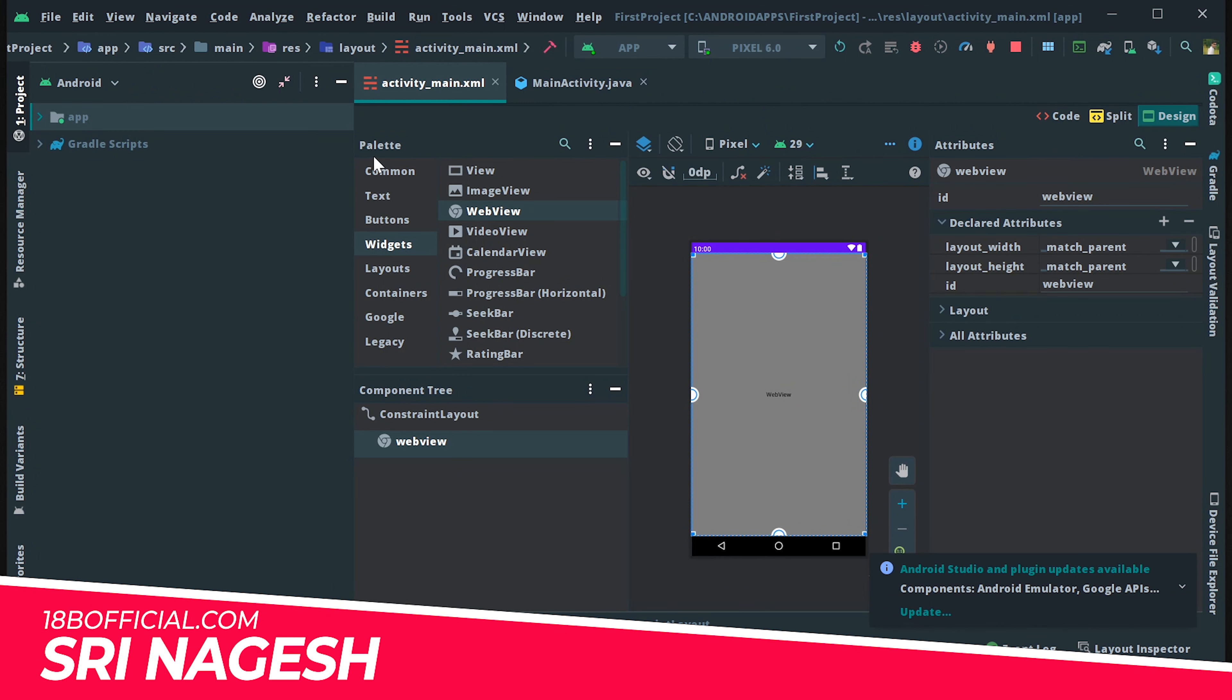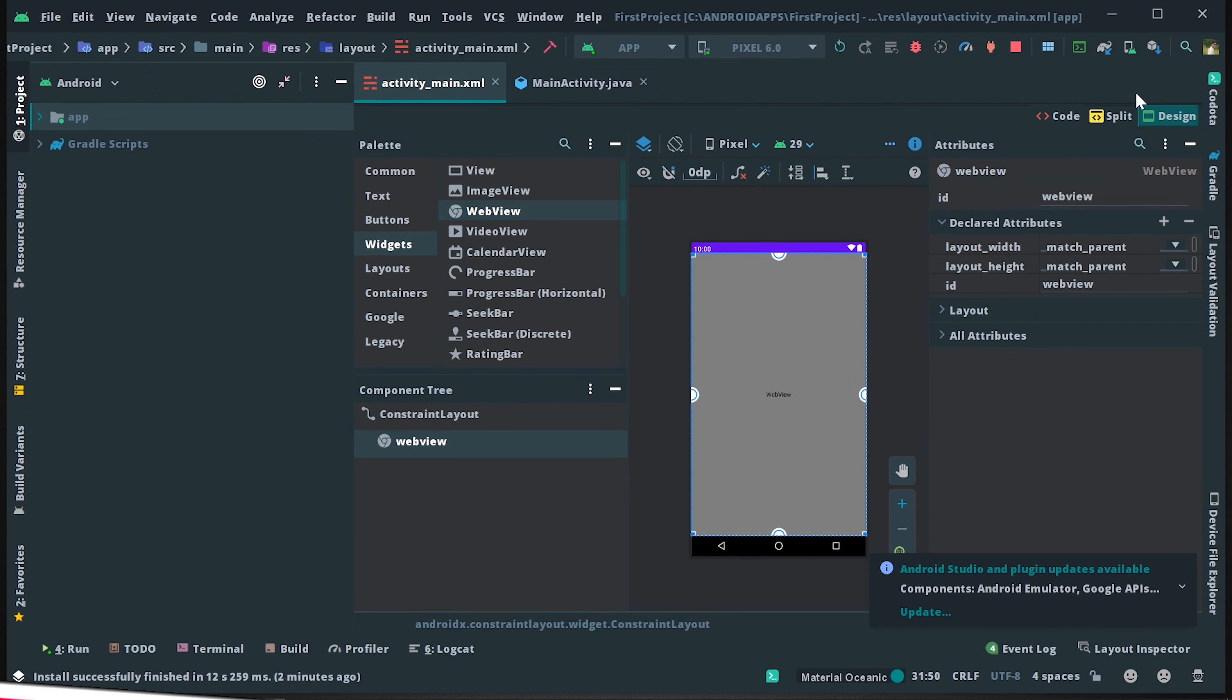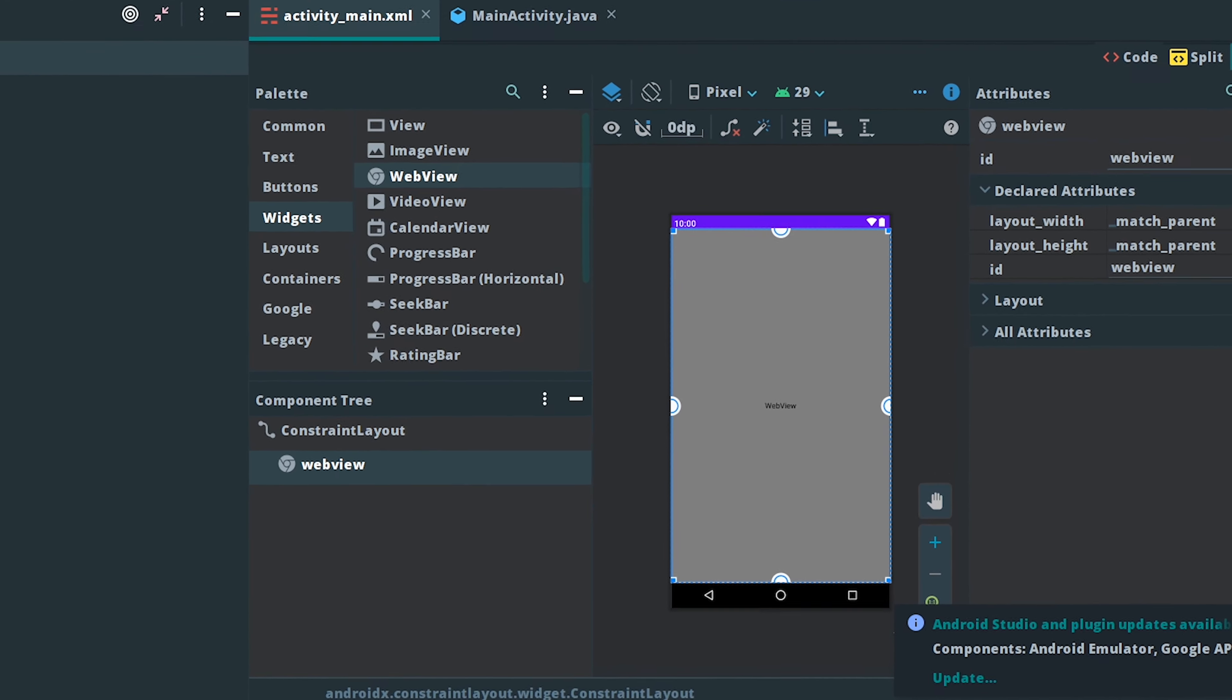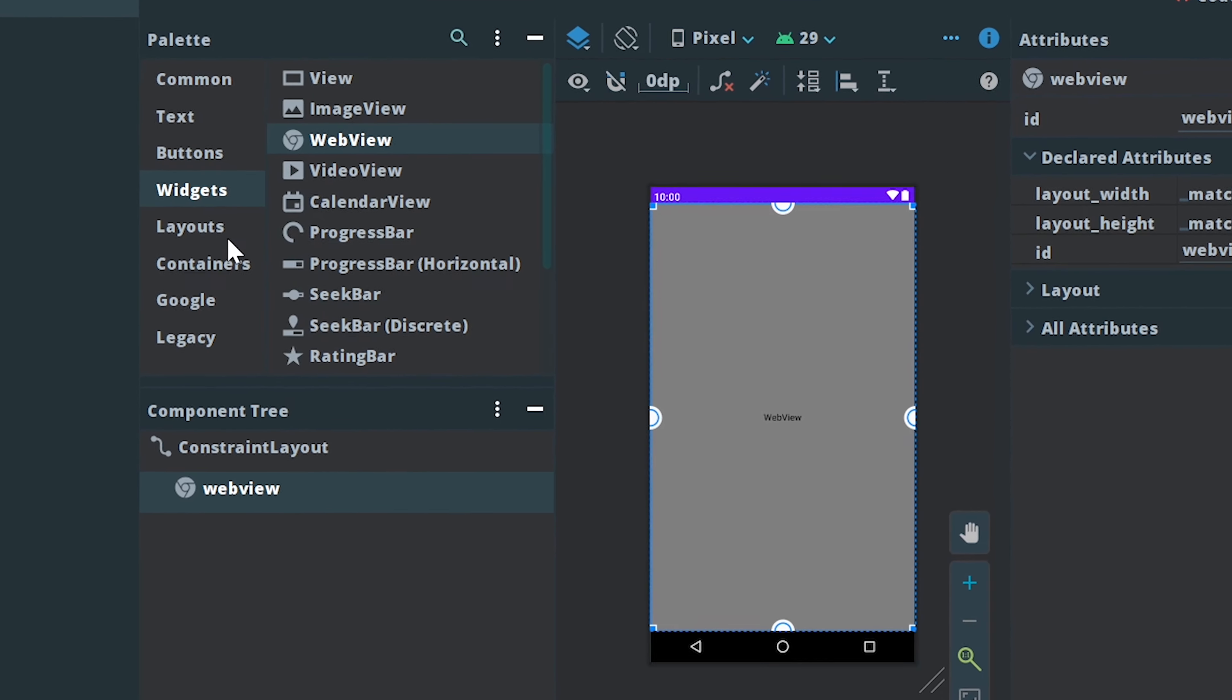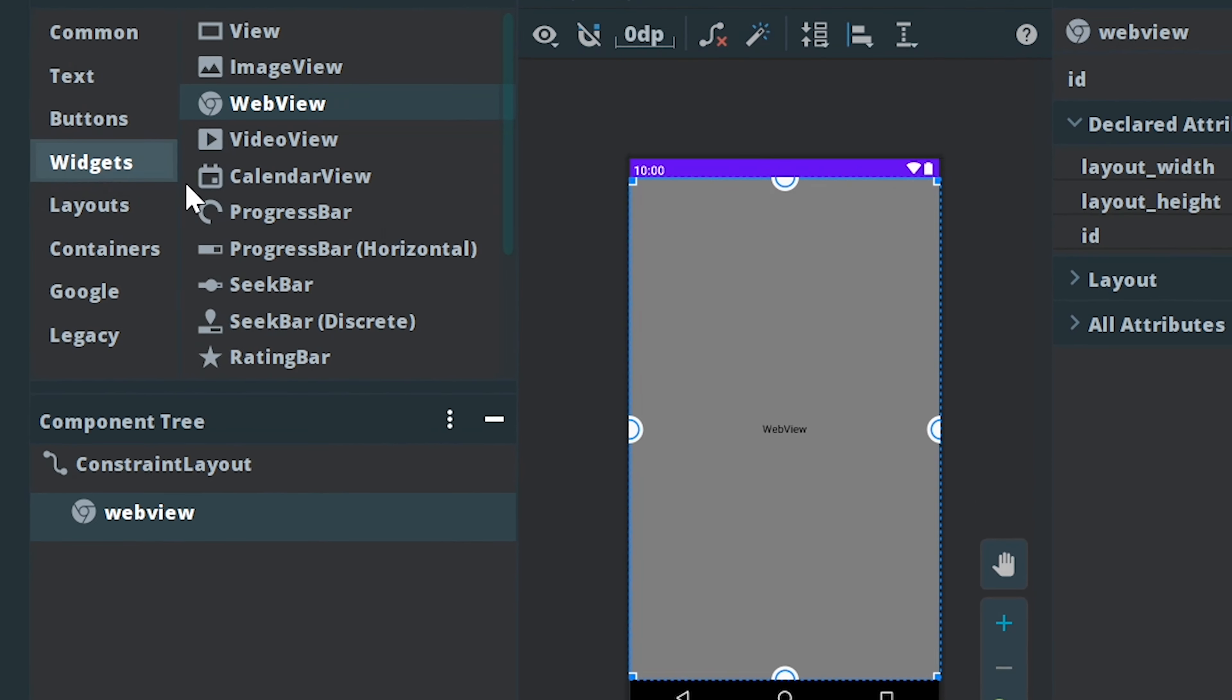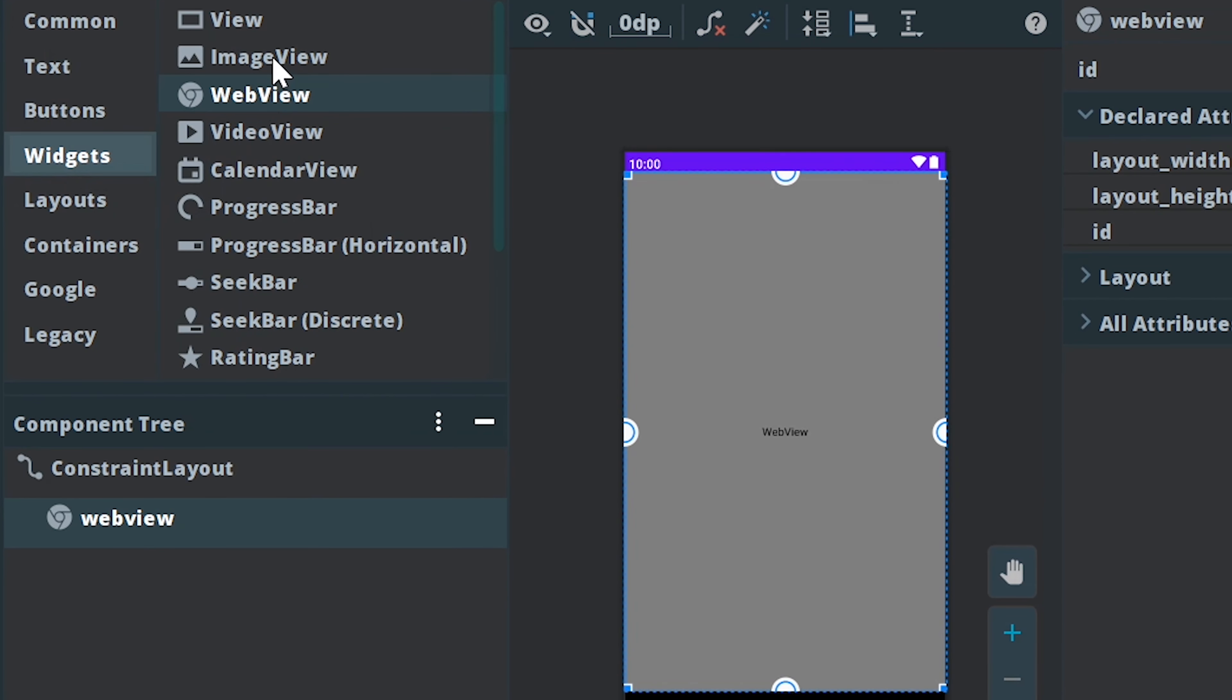Hi guys, my name is Agash and I am from 18bofficial.com. In this video, let's see how to implement a WebView.